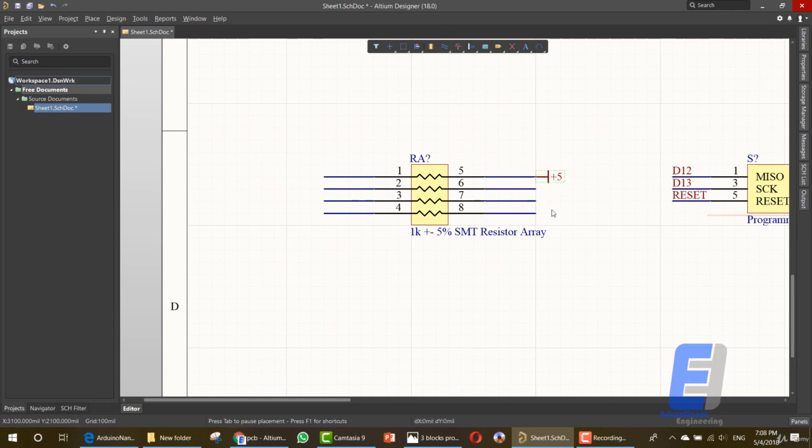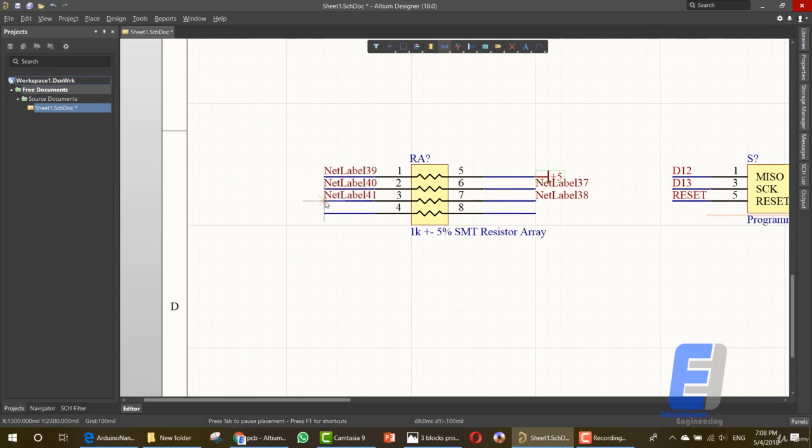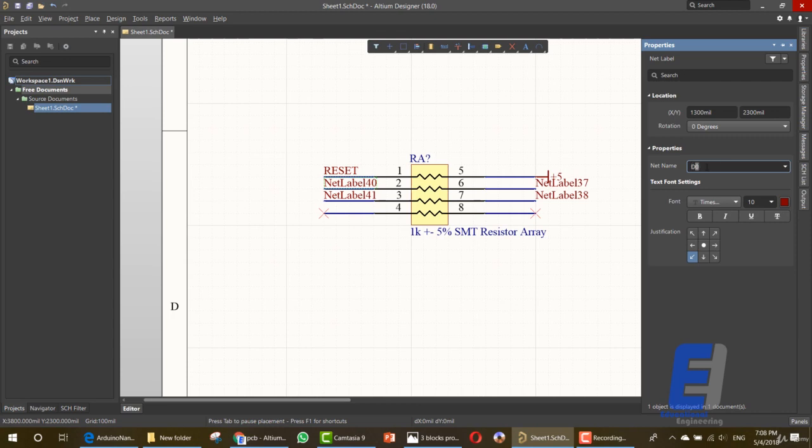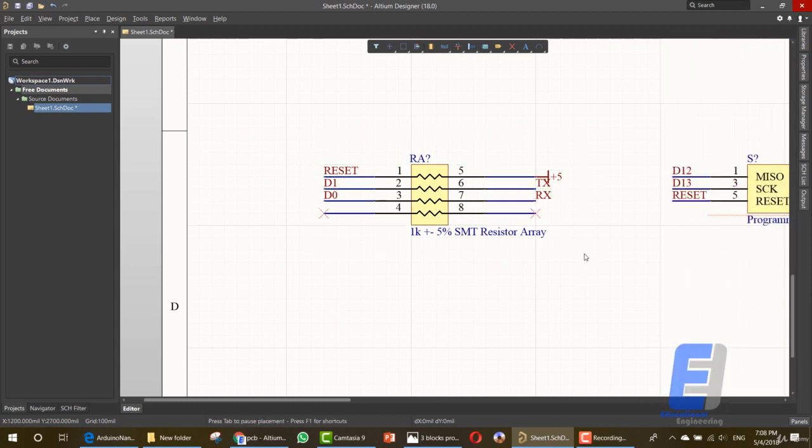We need TX and RX net labels. So let's add net labels. We need one here. One here. And we need another one here, here, here. We won't connect anything here and here. So let's change the name of these. This one is called reset. This one is called D1. This one is called D0. This one is called TX. This one is called RX. That's it. This is our resistor array.